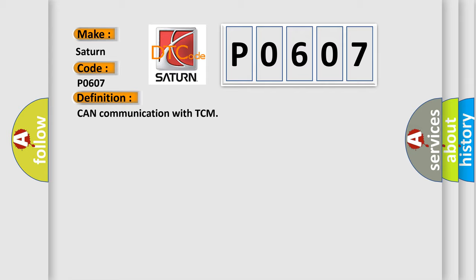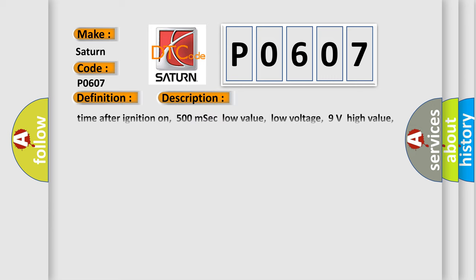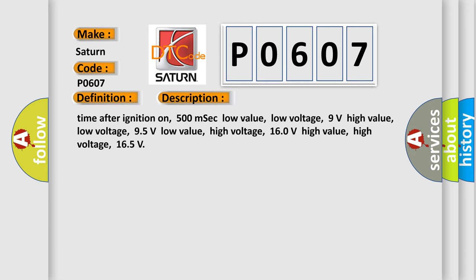And now this is a short description of this DTC code. Time after ignition on, 500 milliseconds. Low value low voltage, 9 volts. High value low voltage, 95 volts. Low value high voltage, 160 volts. High value high voltage, 165 volts.